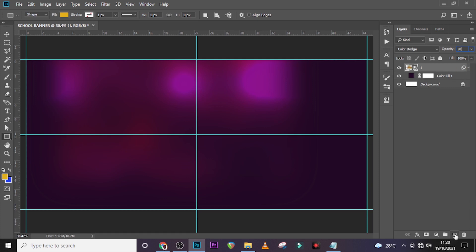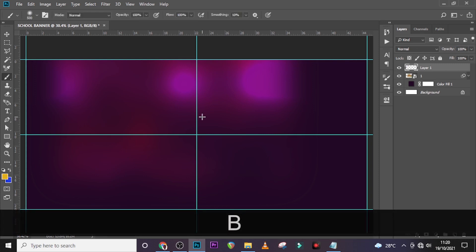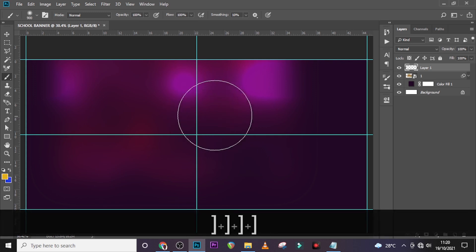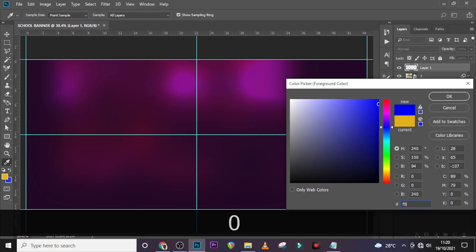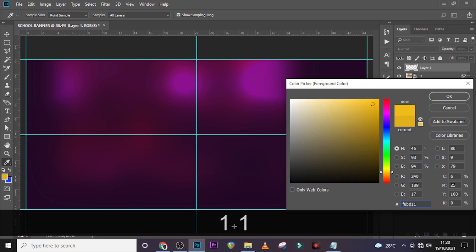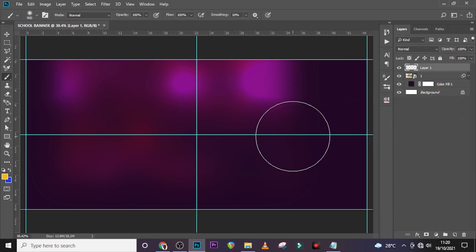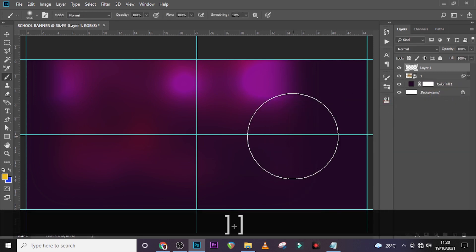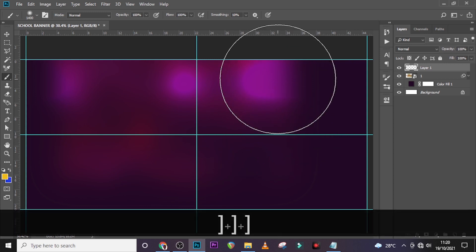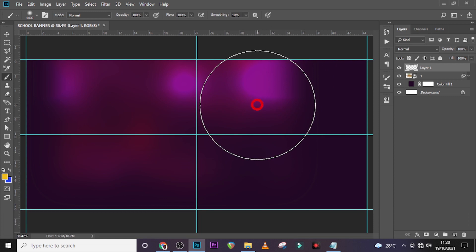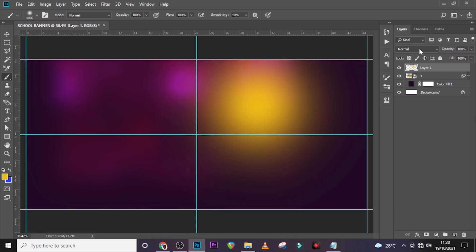Let's create a new layer and give it some brush work. Make sure Caps Lock is off. Increase the brush size a little bit. Let's pick this particular color code: F0BD11 — a yellow — and increase the size a little bit, then just click somewhere here. Awesome.